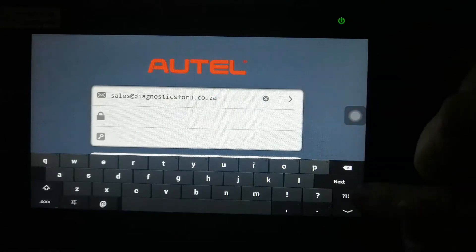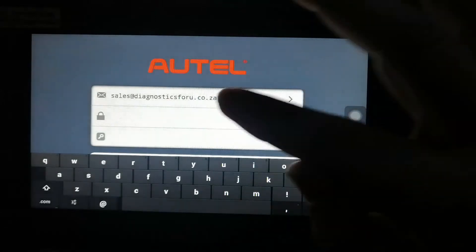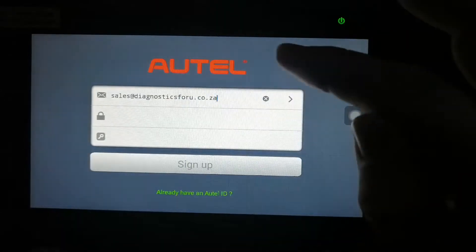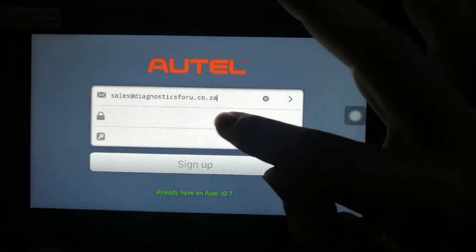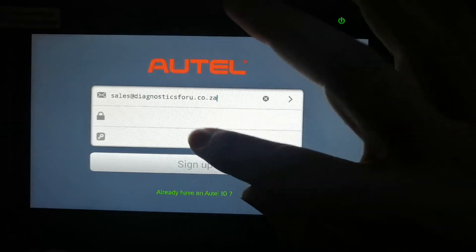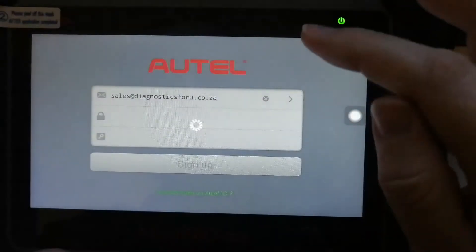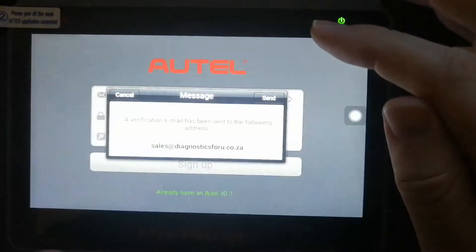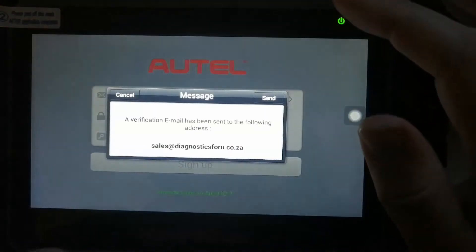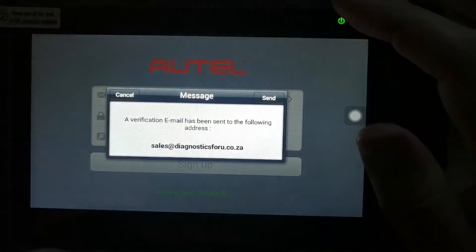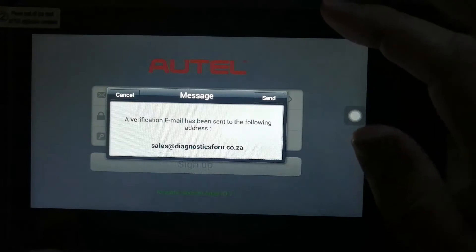When you put in your email address, Autel will then send you a password to your email address. Just press send.